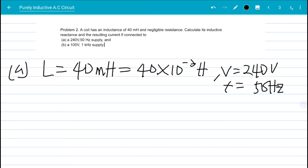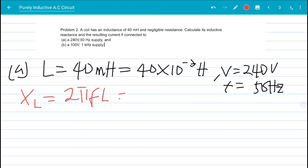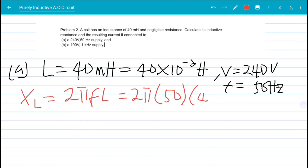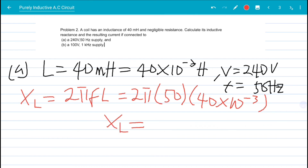The question has two parts: calculate the inductive reactance and calculate the resulting current. For the inductive reactance, X_L = 2πfL = 2π × 50 × 40 × 10⁻³. Computing this gives an inductive reactance of 12.57 ohms.